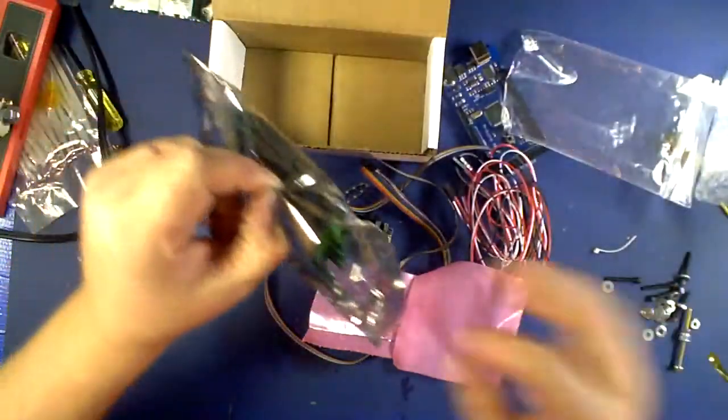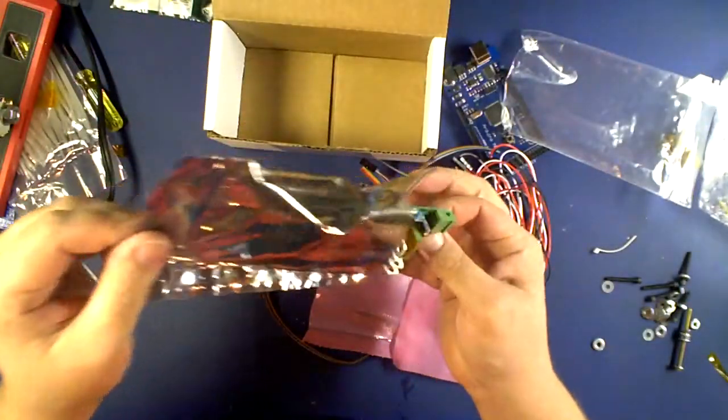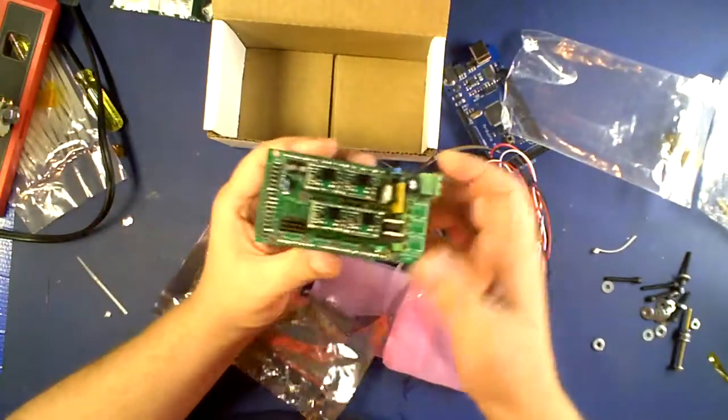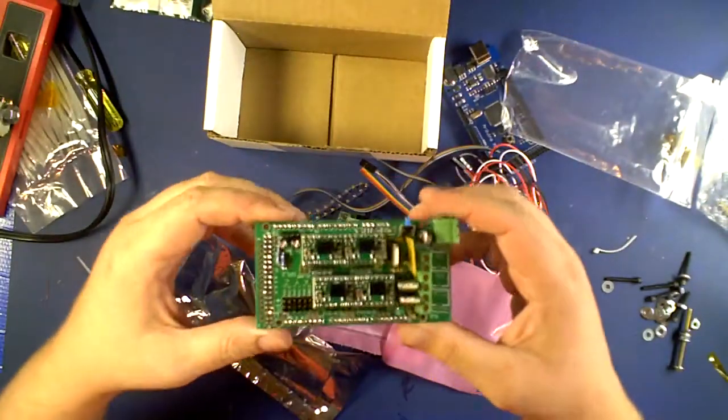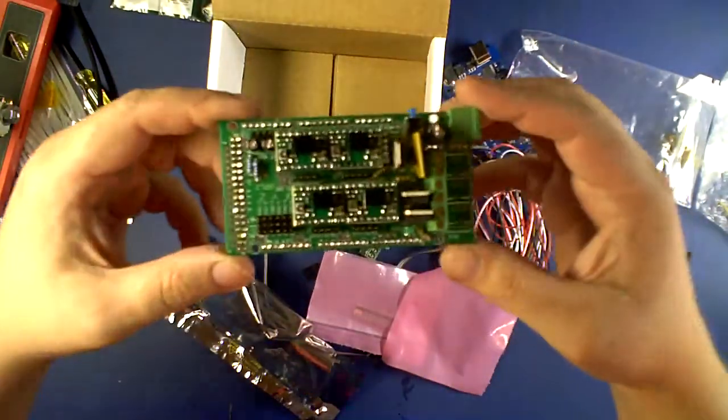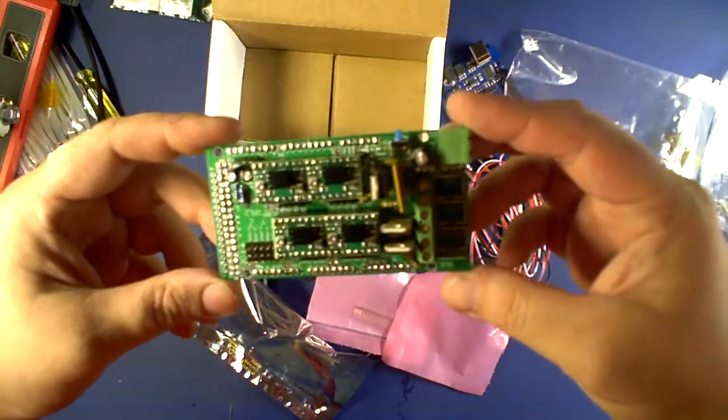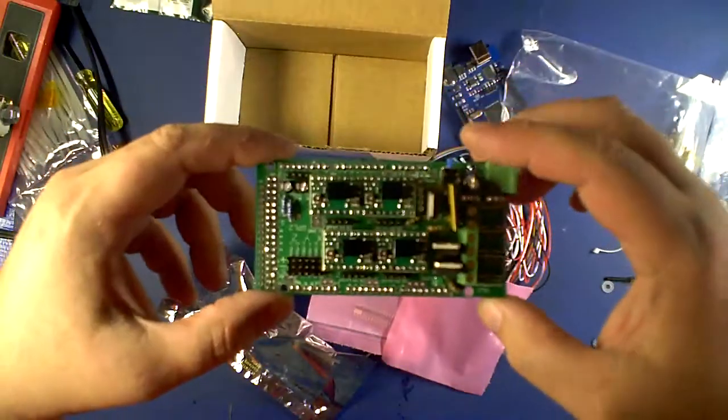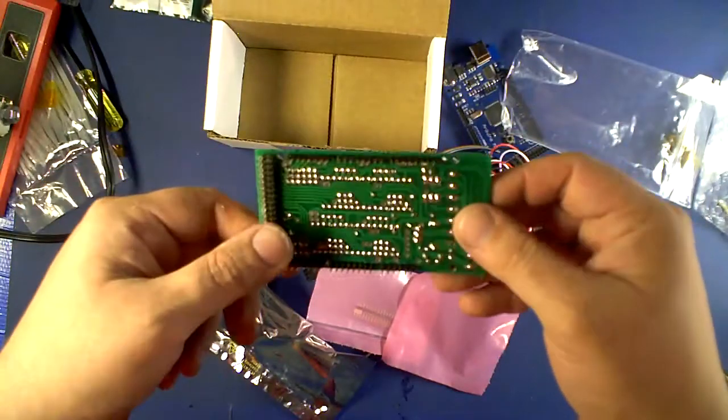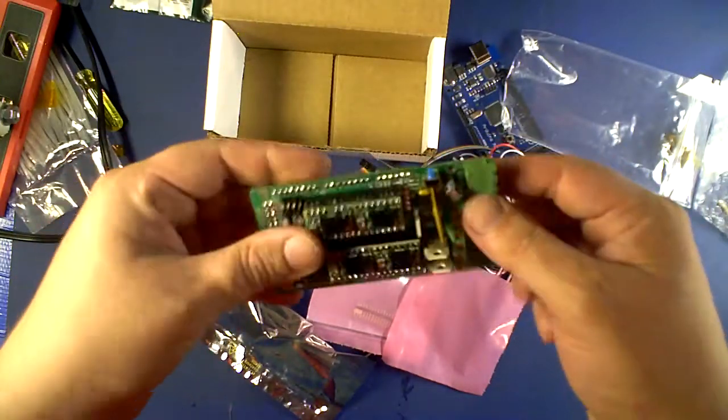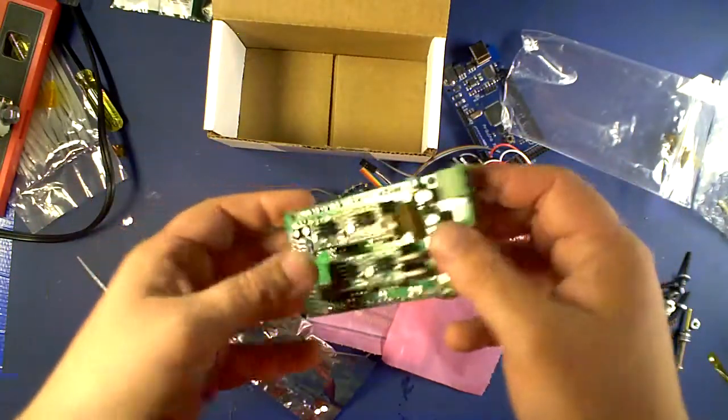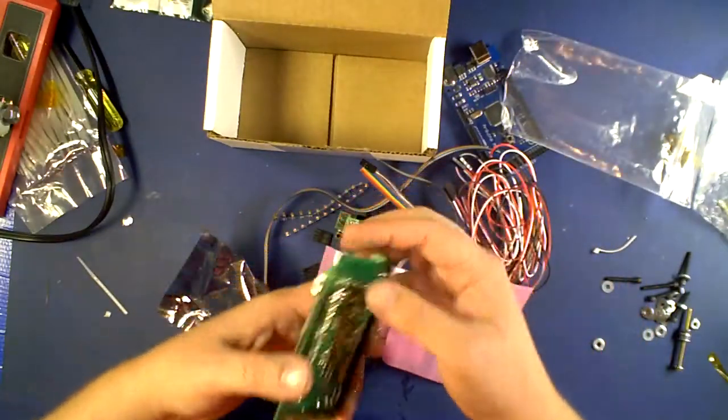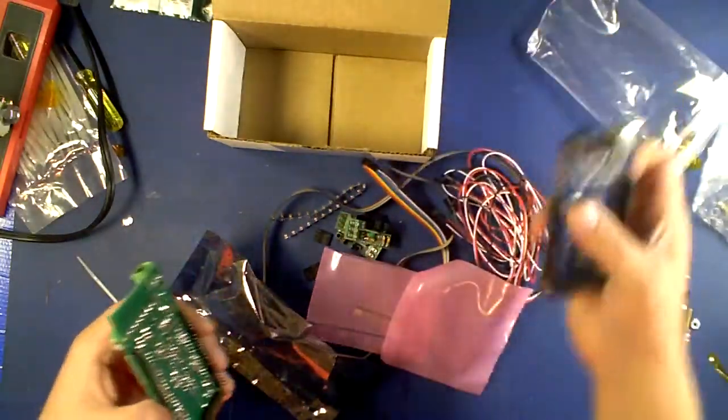And the shield. Again, another shocker. It is really already assembled. Let's see if you can see this well. Yeah. It is really, really fully assembled.